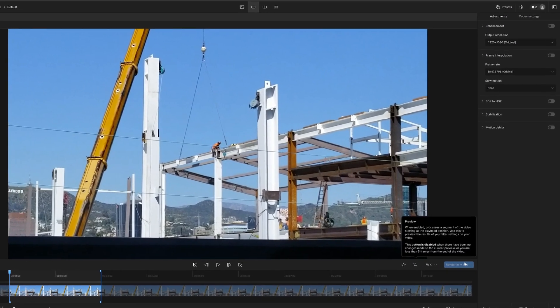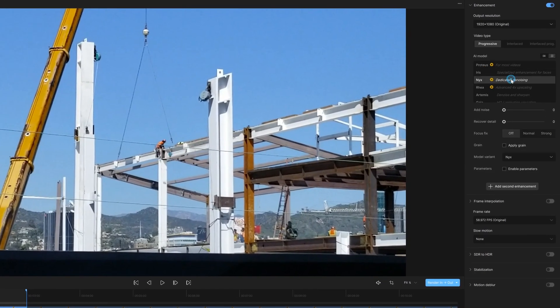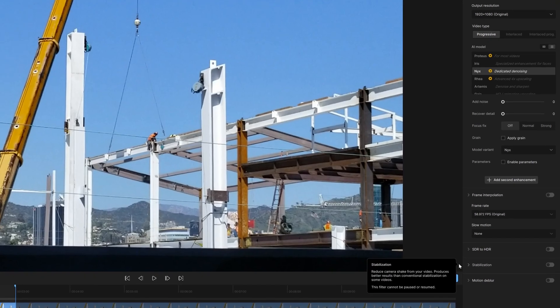So let's put on an enhancement. We're going to do a Nix, and I'm going to render in and out.